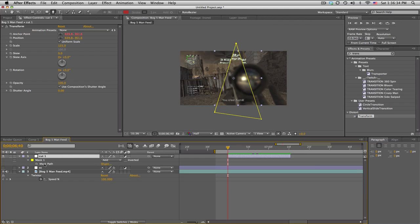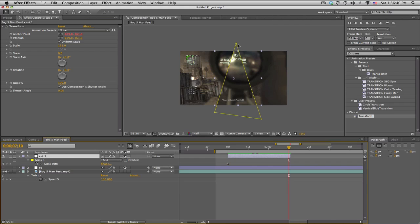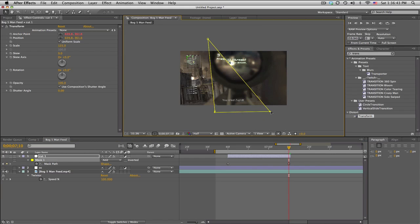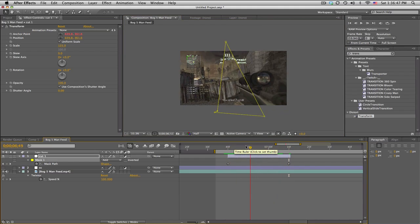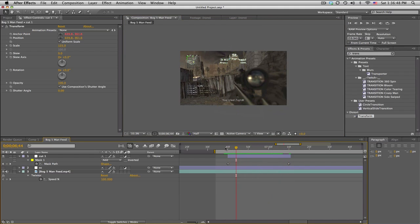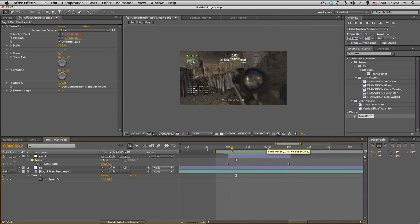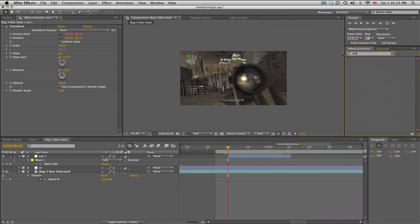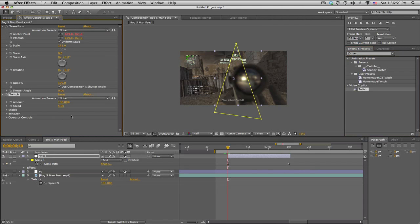First thing I kind of want to do is give it a little bit of life with some mask animation. So push M - mask path - keyframe, move to the end and just kind of grab the points and I don't know, randomize it just a little bit so it's not so static. Cool.